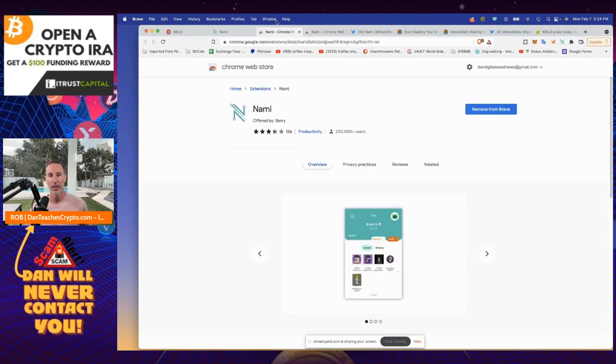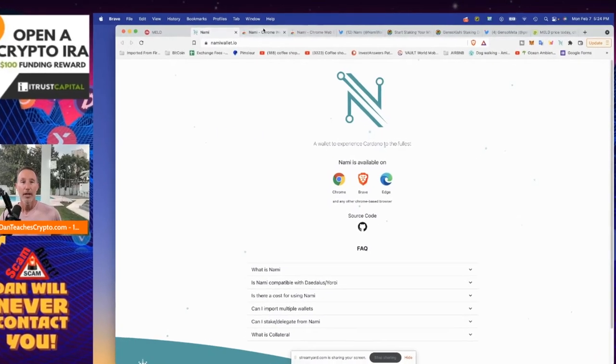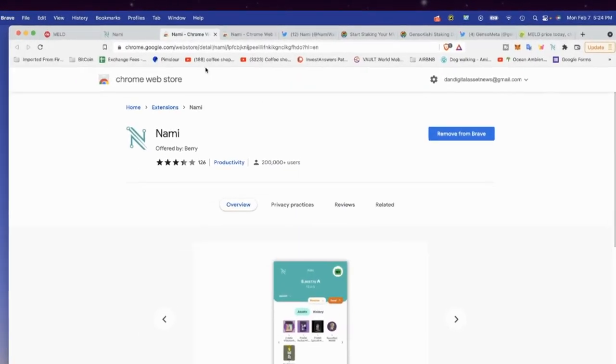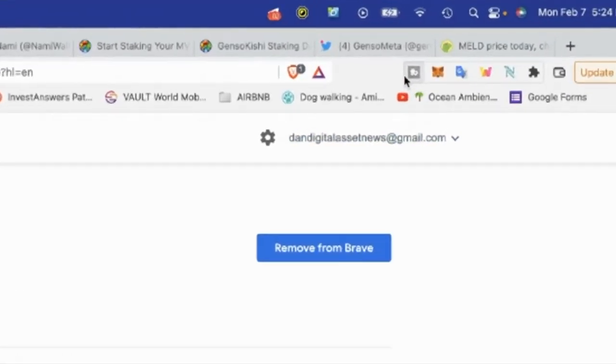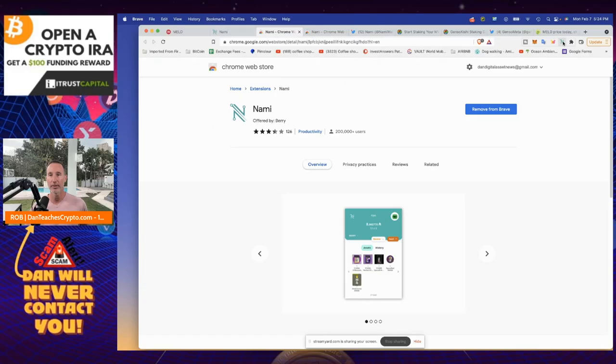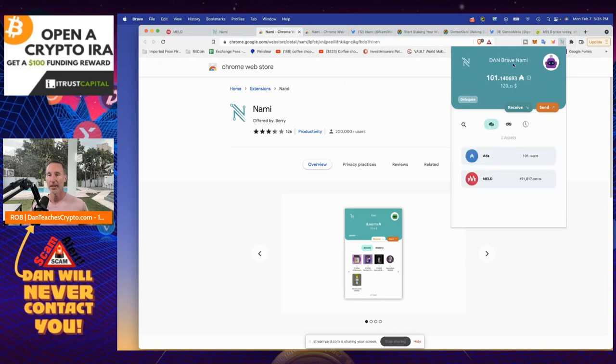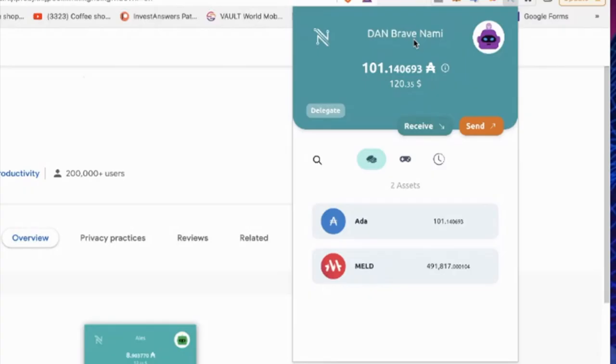So you can click what browser you have. That's where it's going to download it to. And for me, I've got it on Brave. So I always click on Brave. Edge, sure, use Edge. And then it'll download. And then you'll see up here in the upper right-hand corner, that's my NAMI wallet. And when I click on that, that's the Dan NAMI wallet. And that's how you do it. And it just sits in there in your browser.